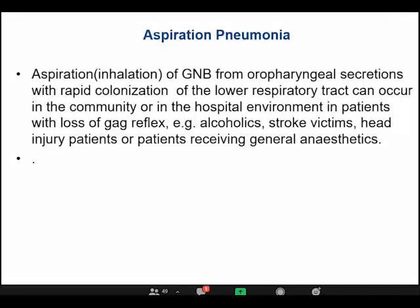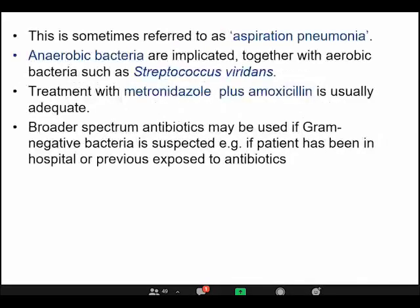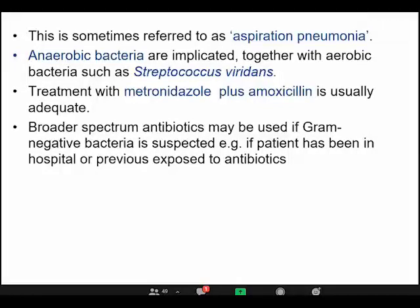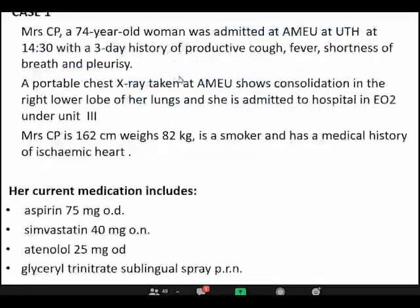Aspiration pneumonia results from aspiration of oropharyngeal secretions with rapid colonization, similar to ventilator-acquired pneumonia. It may occur in patients with loss of the gag reflex — for example, stroke victims, head injury patients, or patients receiving general anaesthesia. The most common organisms are Streptococcus viridans, and treatment mostly includes metronidazole to cover anaerobes.